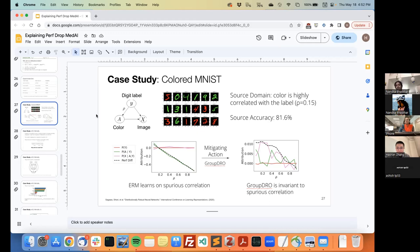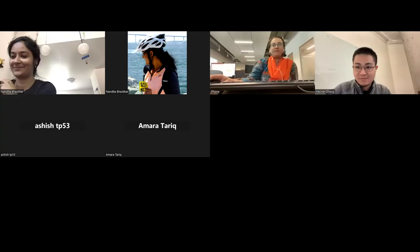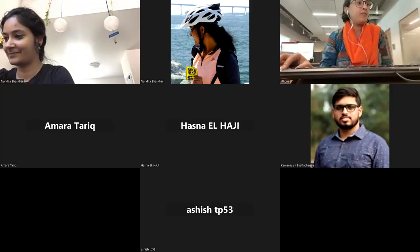Any other questions from the audience? If not, we can thank our presenter Haoran. Thank you very much for this very interesting talk. Nandita is recording this conversation and will post it on YouTube — we'll share a link and you're welcome to share it with colleagues and friends. Thank you very much, that was fun.